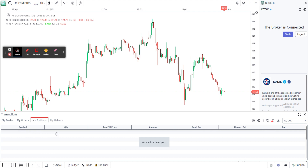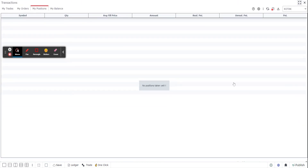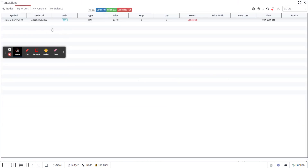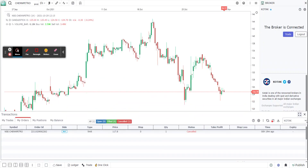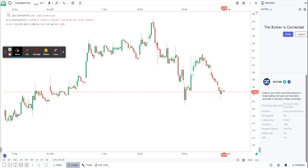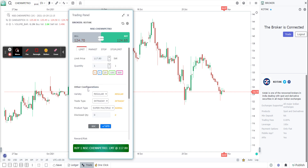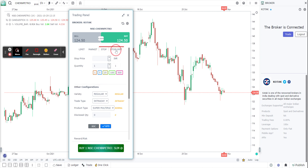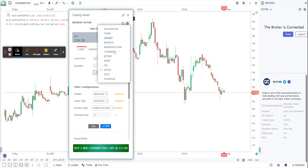You can also enlarge it, maximize it, and see all your positions and everything in here. This is the ledger panel, and right next to it is the trade panel. The trade panel is where you enter all the details — whether you want a limit order, market order, stop order, or stop limit. You enter all your details here.